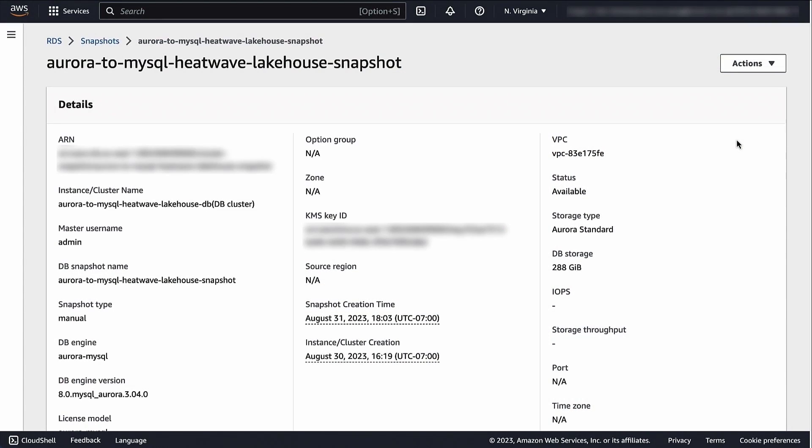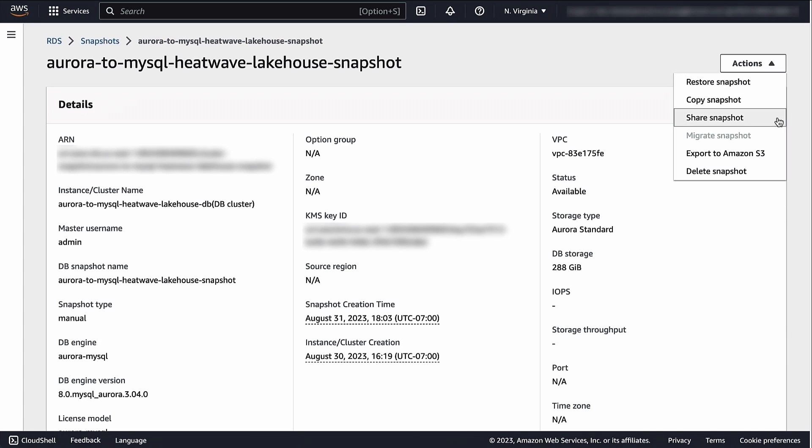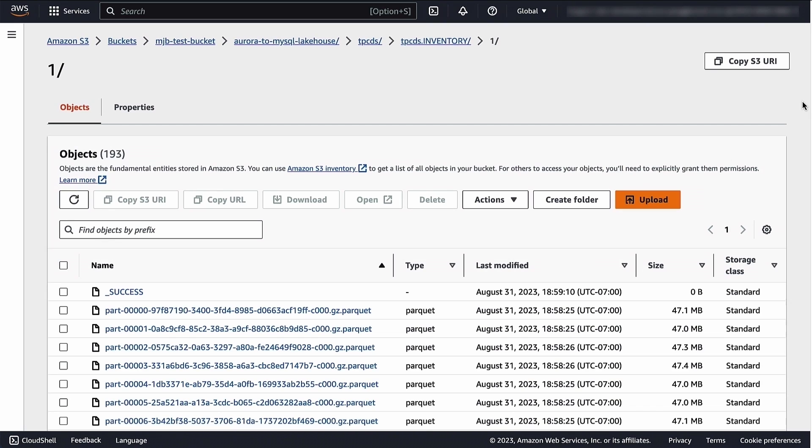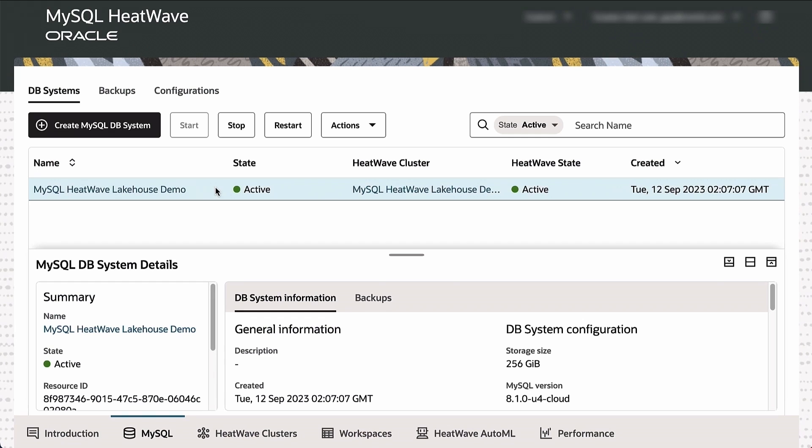To start off with, I have an instance of Aurora which is running in AWS. I'm going to export the Aurora database into a Parquet file. The export from Aurora happens into a Parquet file which goes into S3. I'm going to simply copy the location of this file and provide this as an input to an instance of MySQL HeatWave. Now this is HeatWave Lakehouse running in AWS, so there is no data movement happening. This service is running inside AWS.